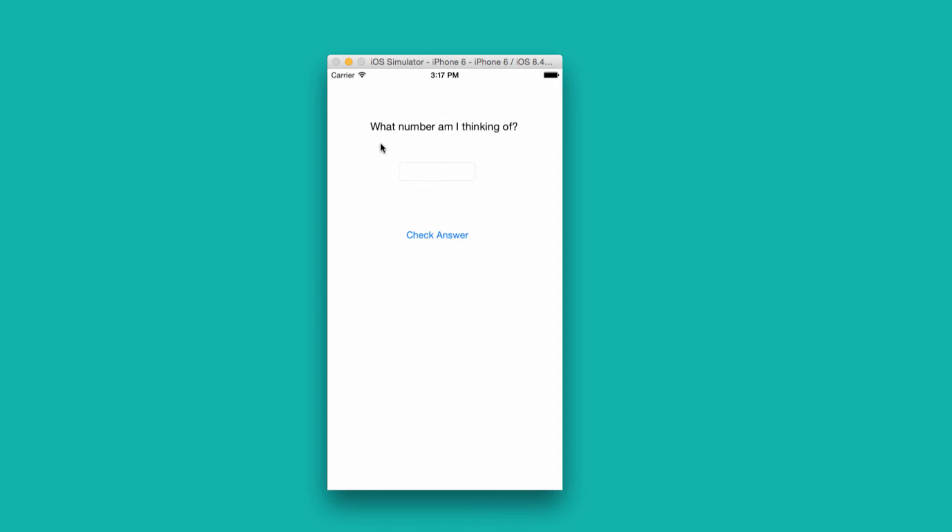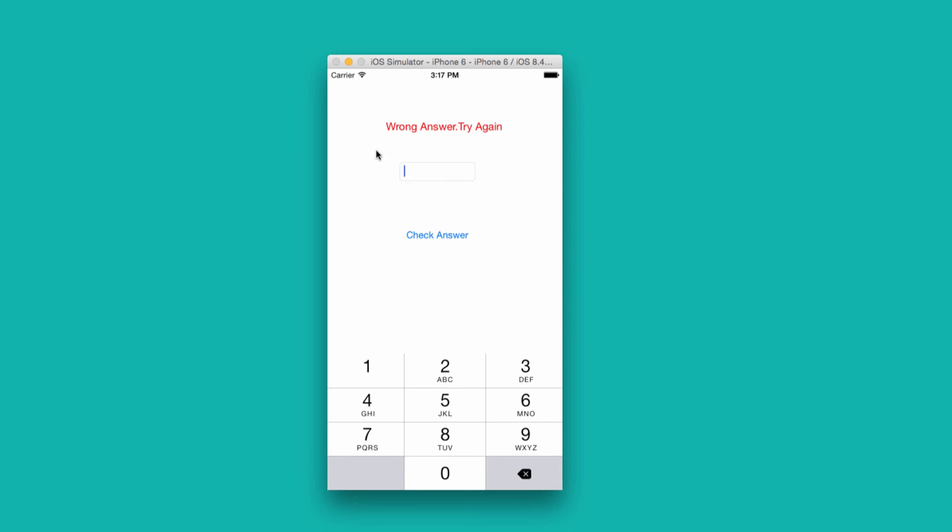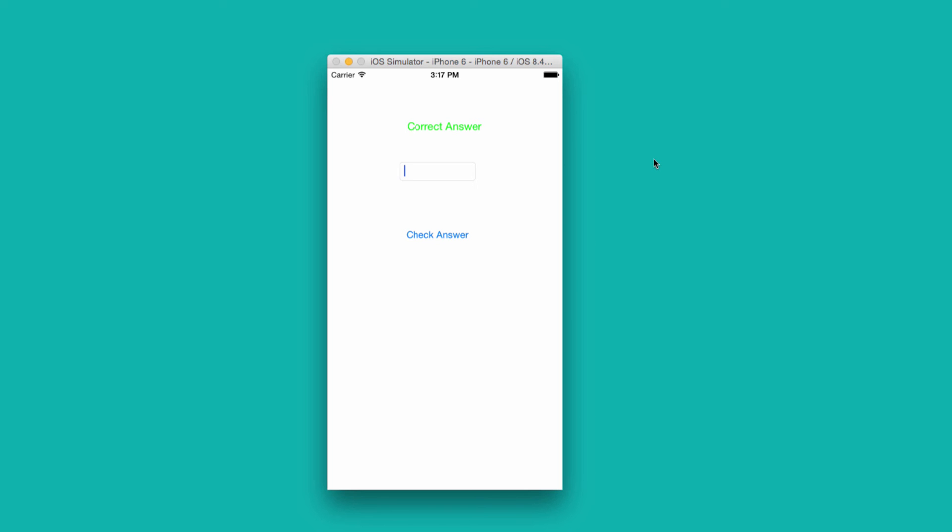In this app, we try to guess the number that the simulator is thinking of. So I type in a number, check the answer. Oh, wrong, try again. And we'll continue to do this until the correct answer has been determined. Okay, great, correct answer.